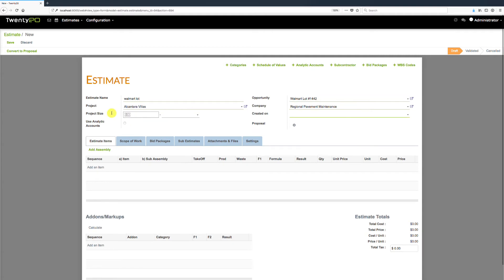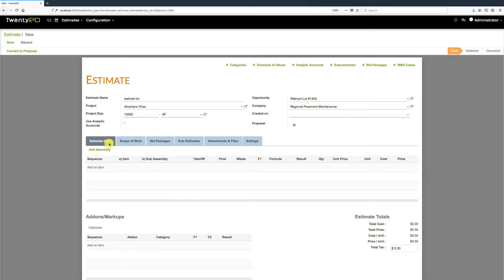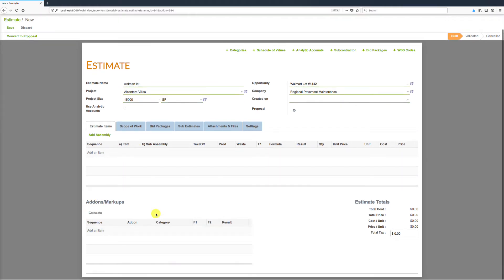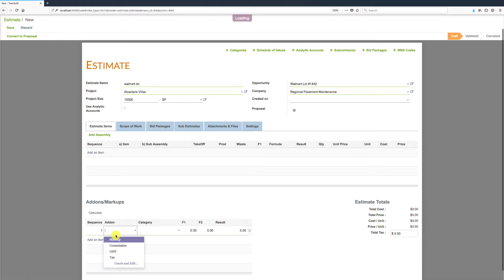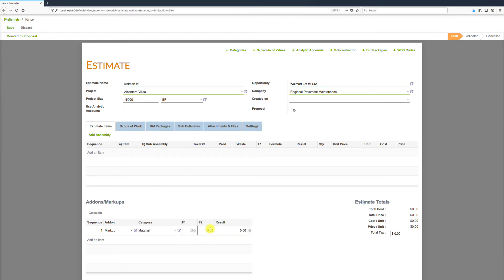We can specify our project size — let's say this is a 15,000 square foot project. The estimate form includes estimate items where we put in all the line items, and down below we have add-ons and markups. For example, if we want to mark up all material items by 10%, we select that add-on, create it, and it's ready to go.